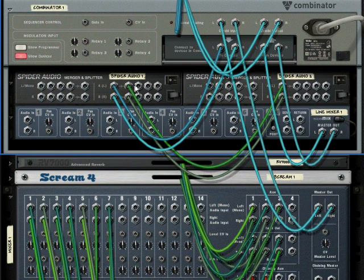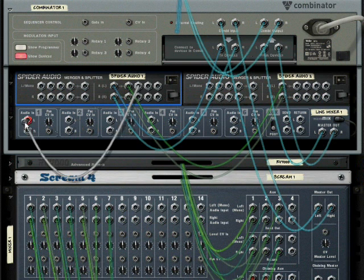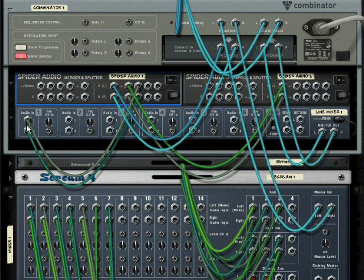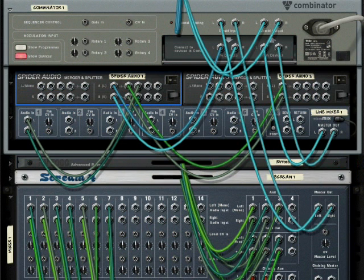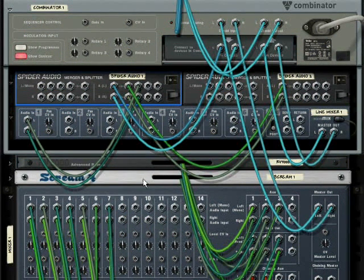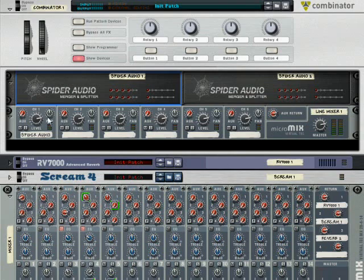Let's give it one dry signal here. This will be channel one, that's our dry signal. Okay, so it comes through fine. That's on channel one.